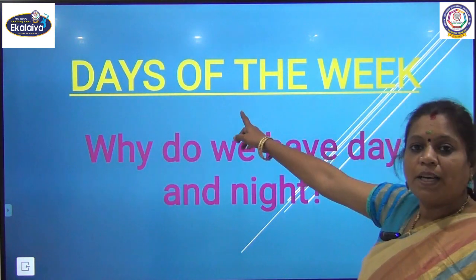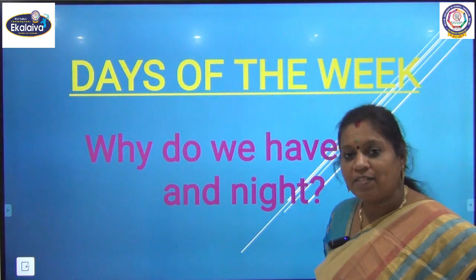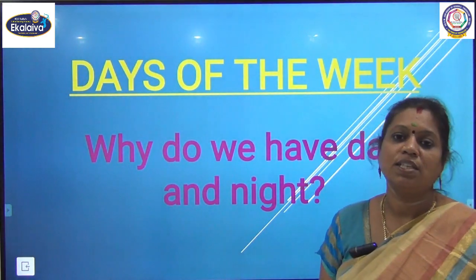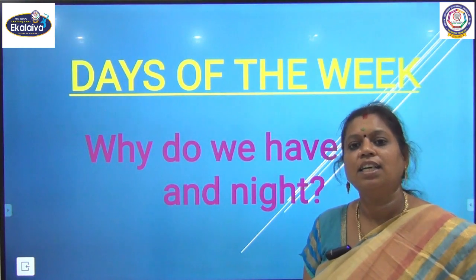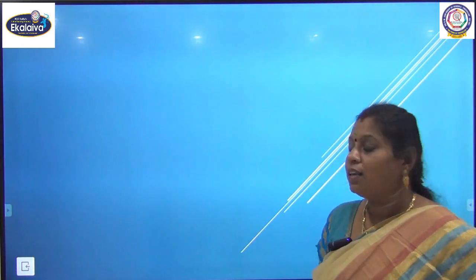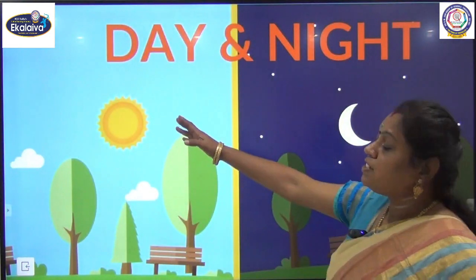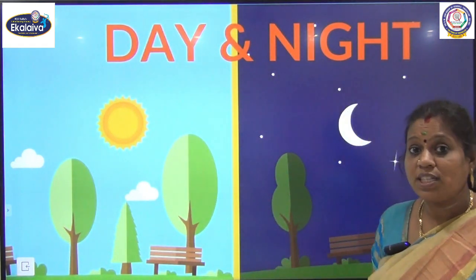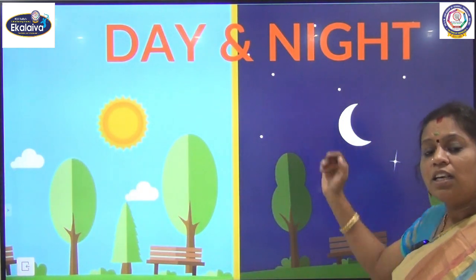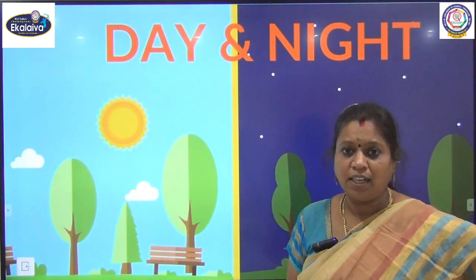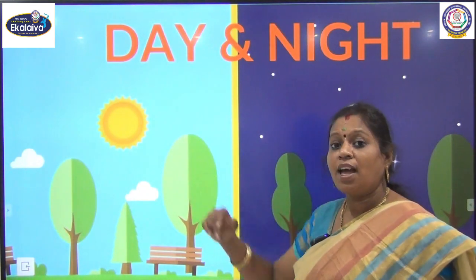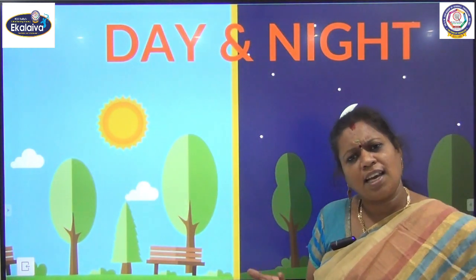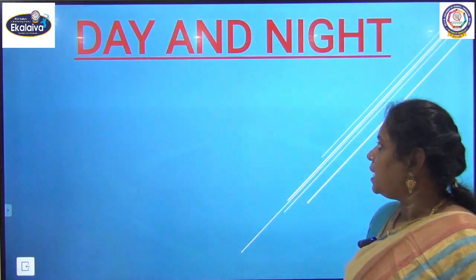Before we go on to the topic Days of the Week, we have to see why do we have day and night. We will answer this question, then we will learn Days of the Week. We know that when we see the sun shining in the sky it is day, and when we cannot see the sun it is night. We also know that we work, play and eat during daytime, and we take rest during night. So how does day and night occur?